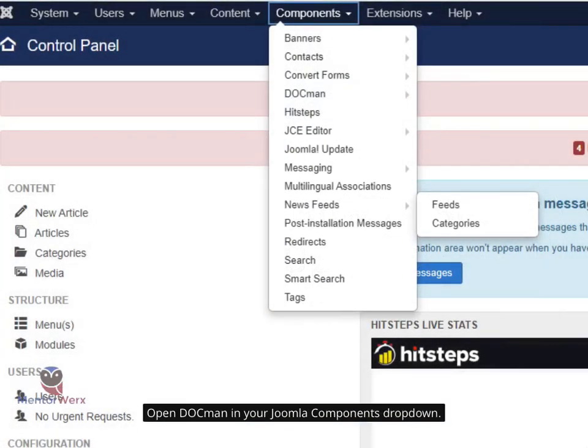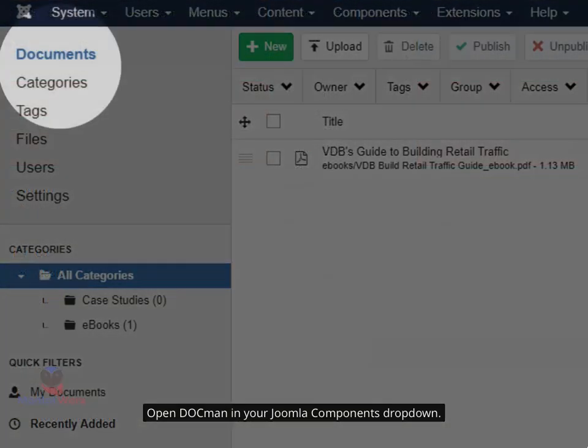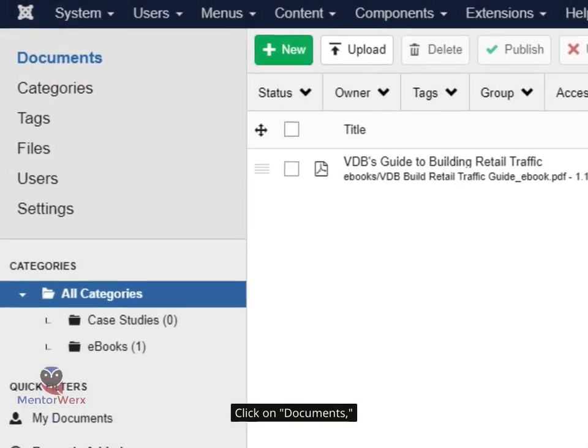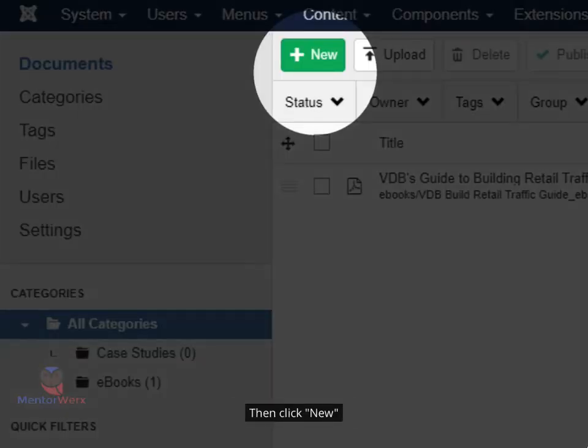Open DocMan in your Joomla components drop-down. Click on Documents, then click New.